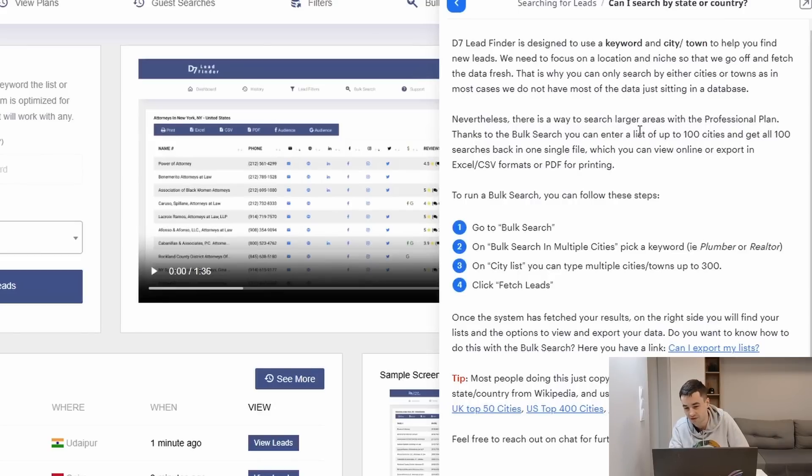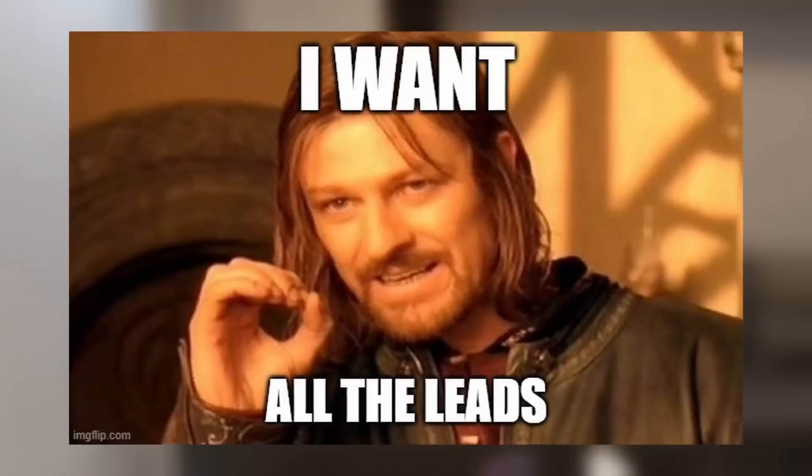So to summarize, D7 Lead Finder is fairly basic and has a similar feature as a lot of Google Maps scraping tools. It's very difficult to scale your request, and in that case what they are doing is that they are saying, oh, we can't really get large databases, but what we can do is to multiply your request to end up with a larger database.